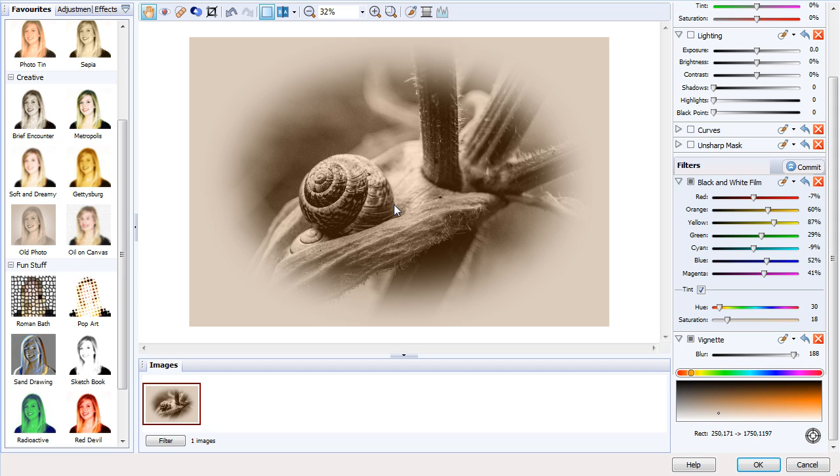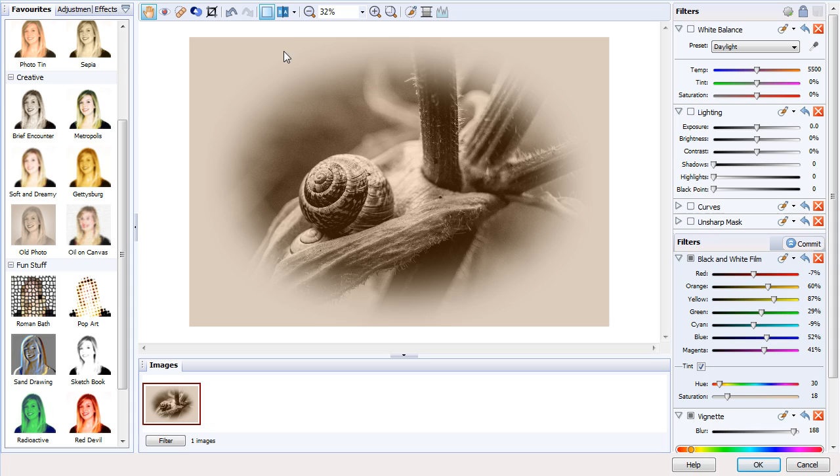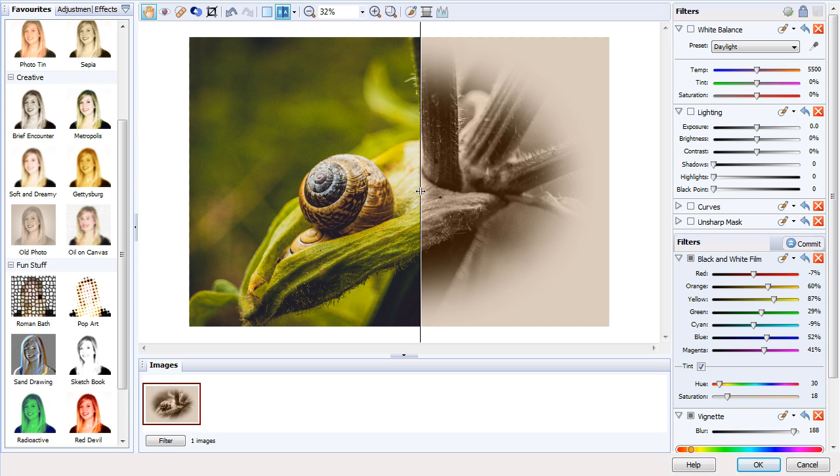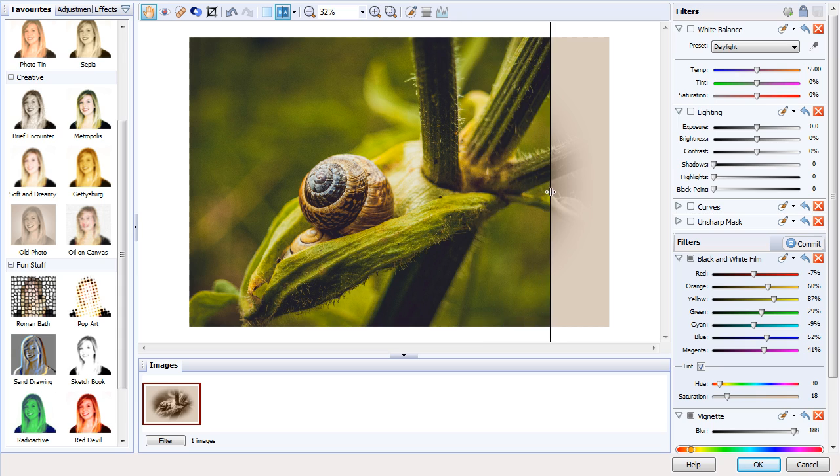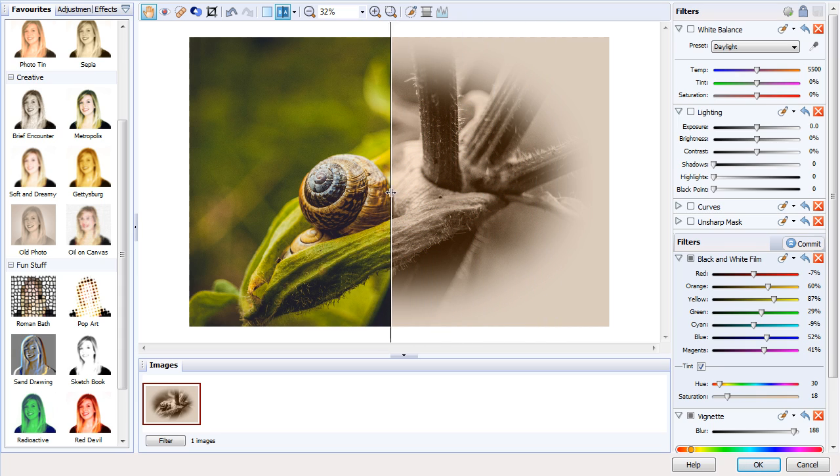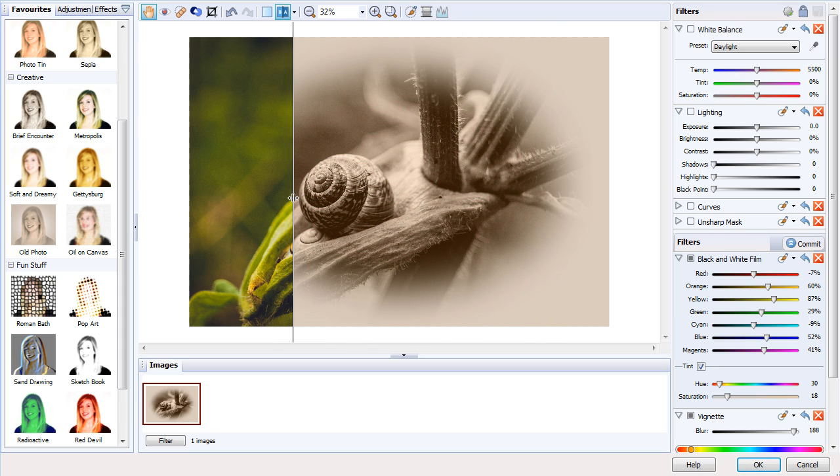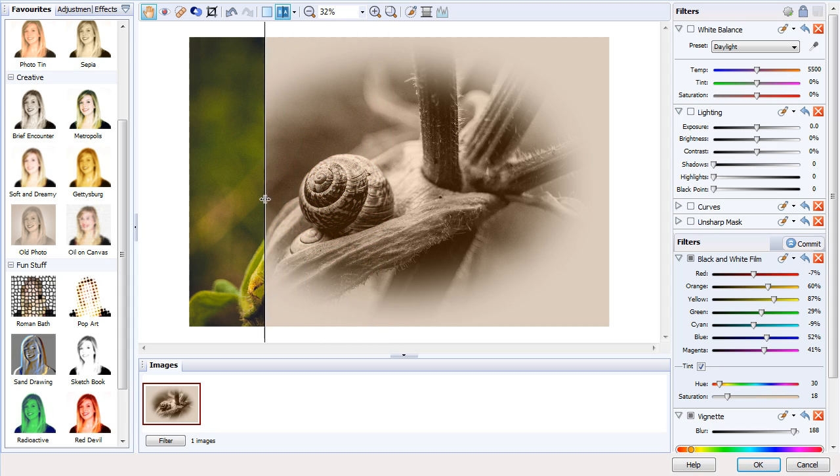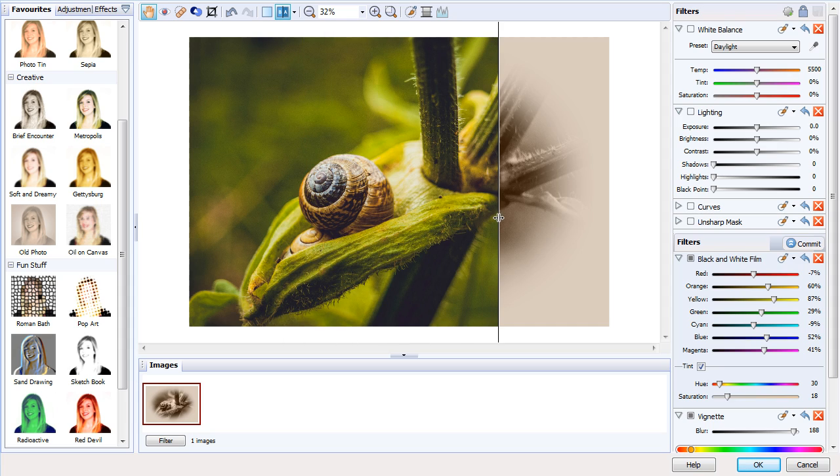Something I'd like to bring to your attention is the AB Split Preset tool found on this top toolbar. When we click it, we can see a before and after preview, and we can dynamically click and drag to see the difference that the filters have made.